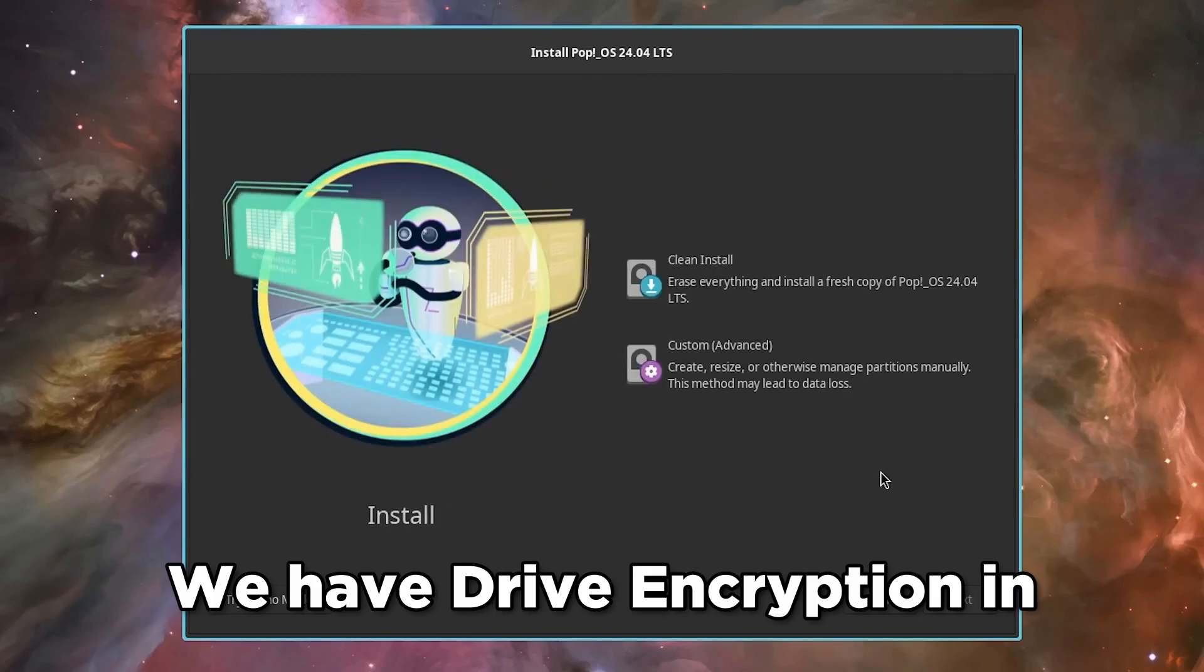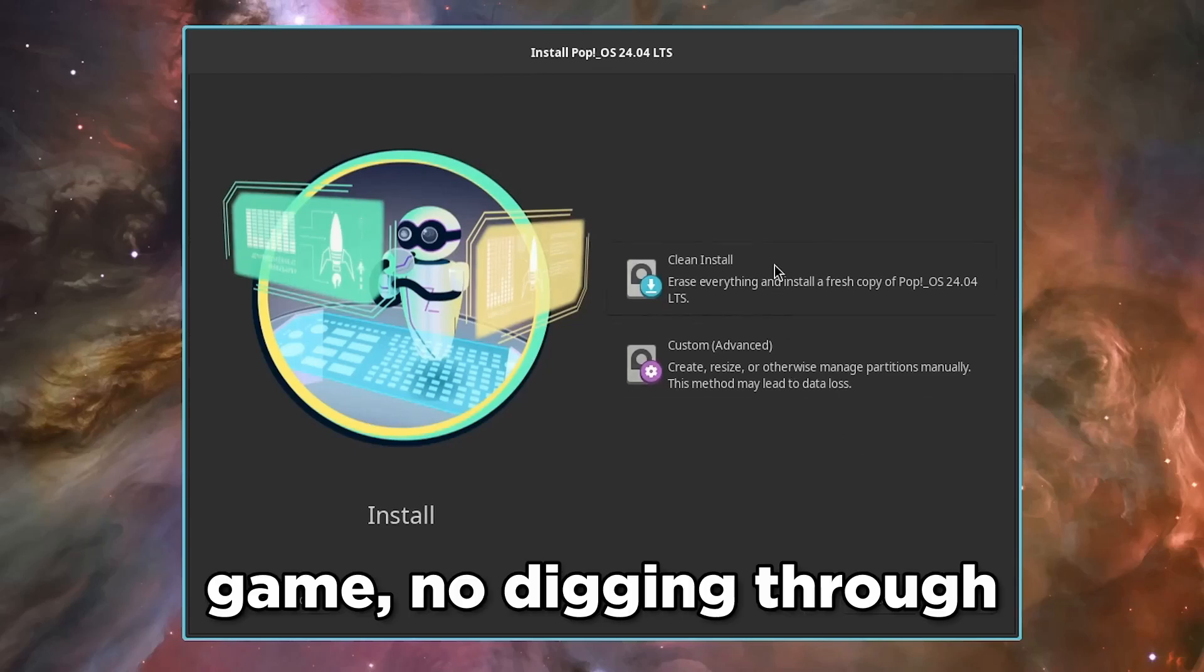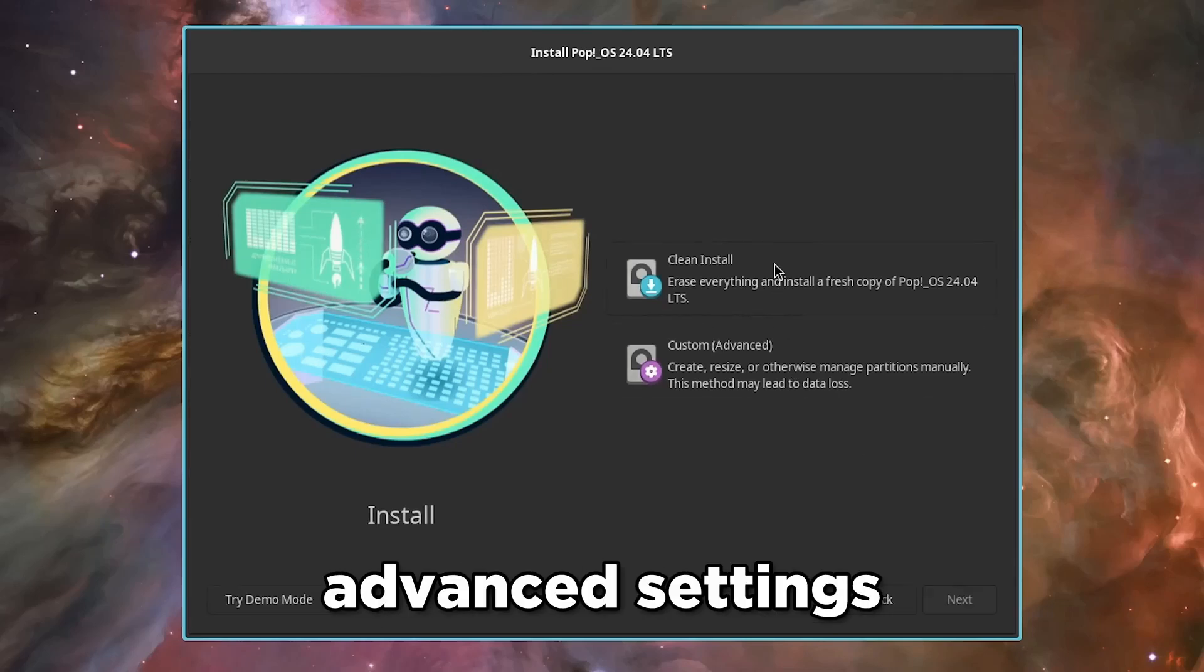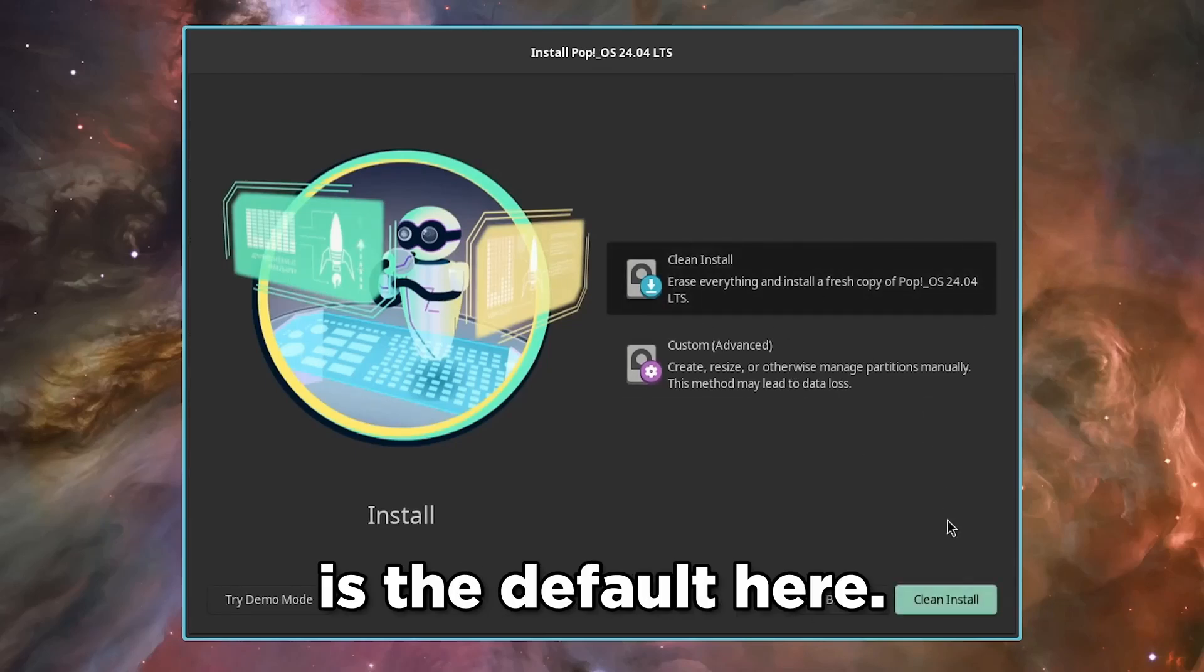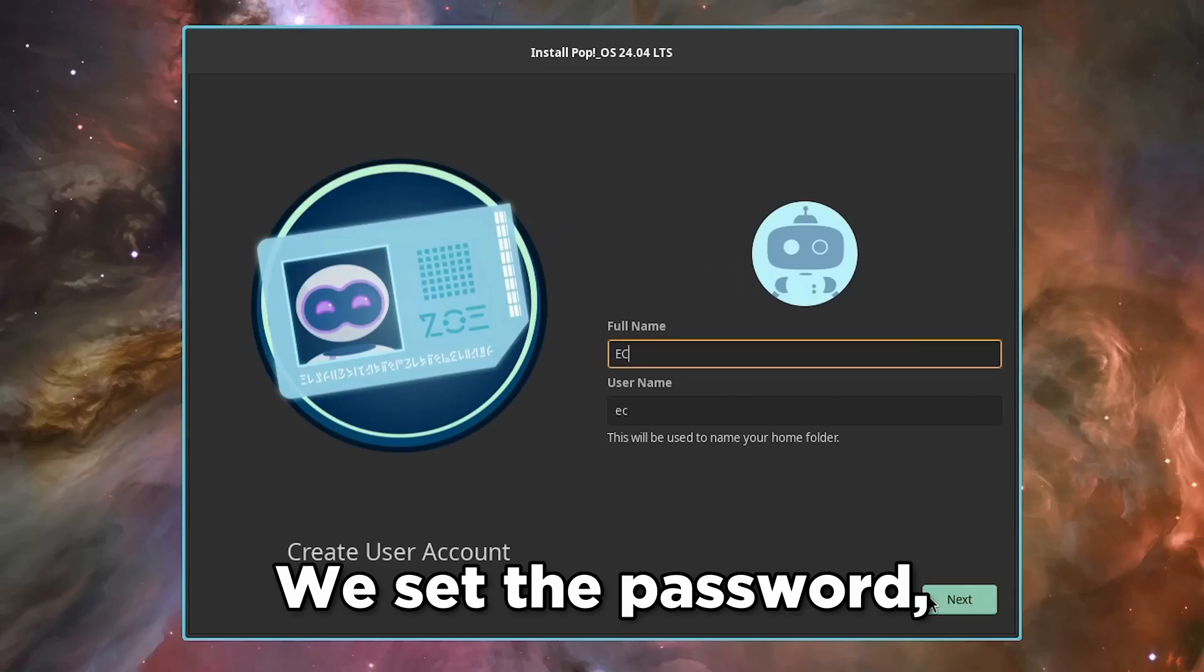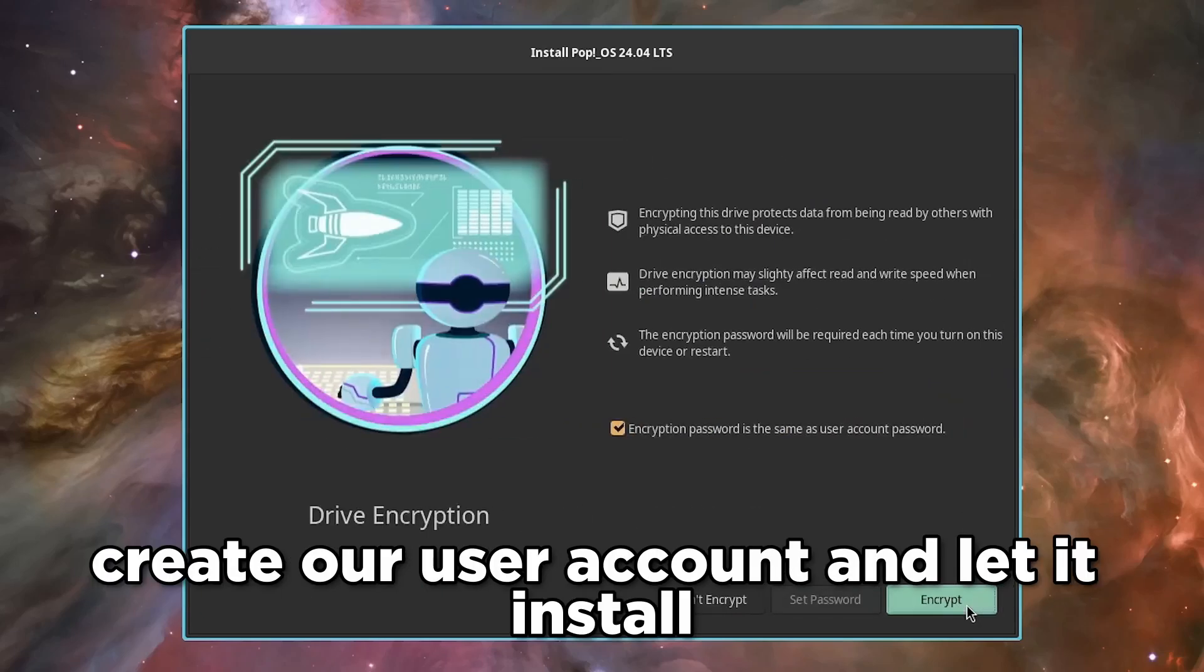We have drive encryption in this installer. It prompts you right out of the gate. No digging through advanced settings. Security is the default here. We set the password, create our user account, and let it install.